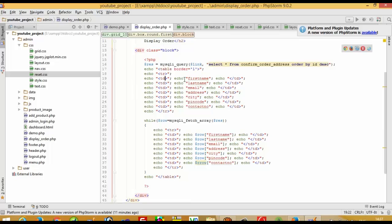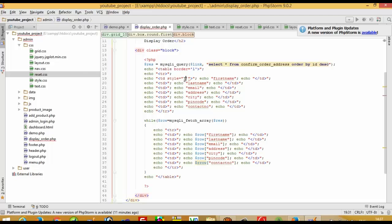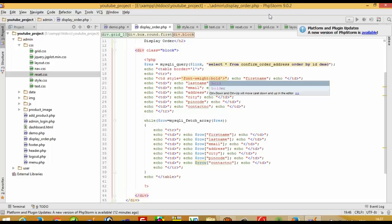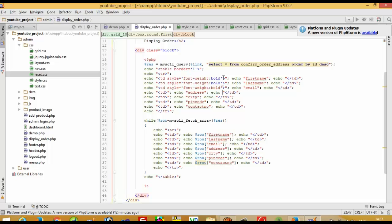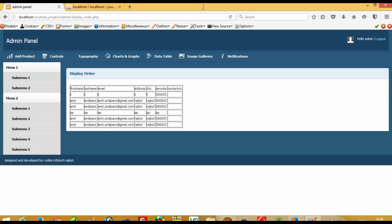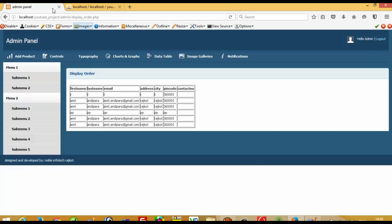Now we need to give the heading a bold font. We add a style attribute and write font-weight: bold. We copy this and paste it on the heading row. Now we can see the headings are bold. We also notice we are not getting the contact number, so we have to check for any spelling mistakes.